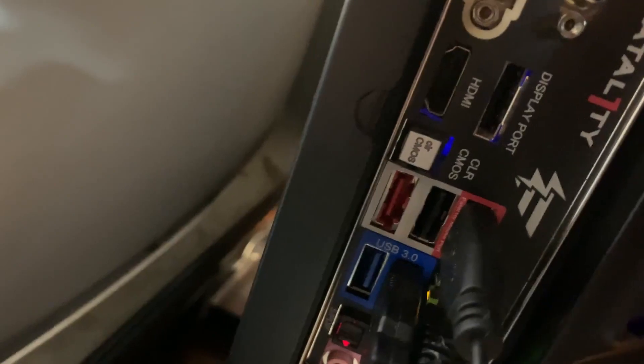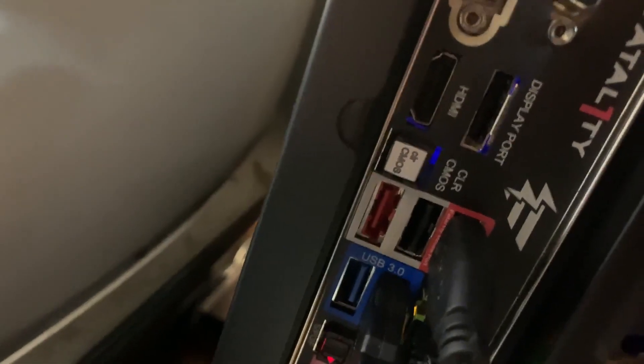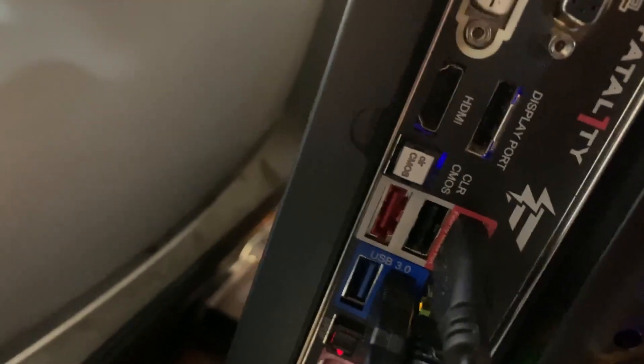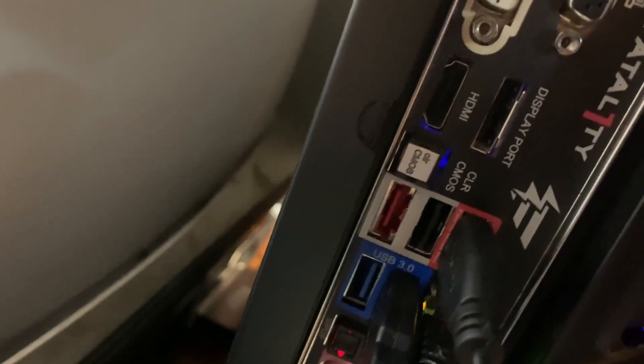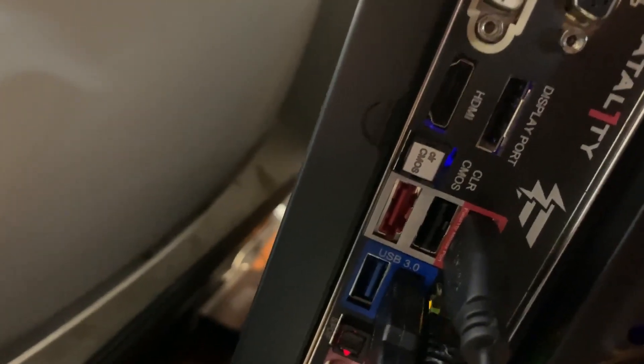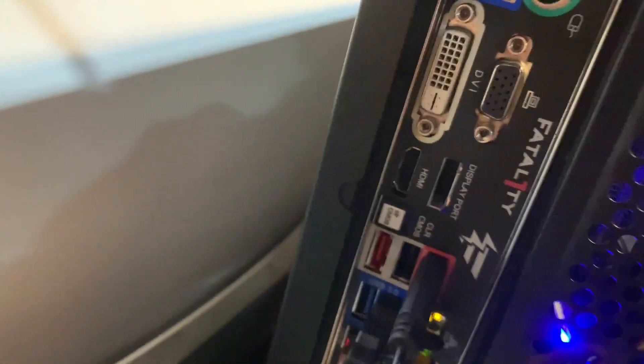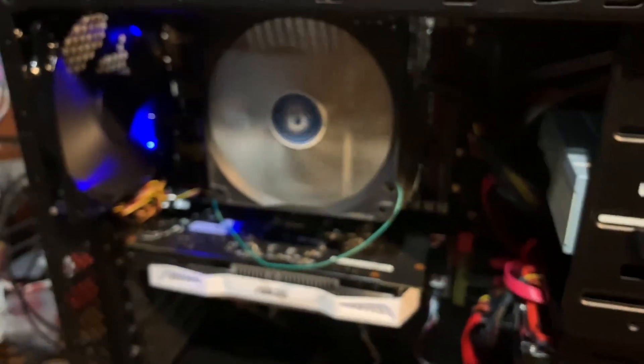I have no idea what that's supposed to do. I guess it has lower latency or something like that. I just thought that was kind of hilarious. Clear CMOS button as well, so it's a pretty high-end motherboard.